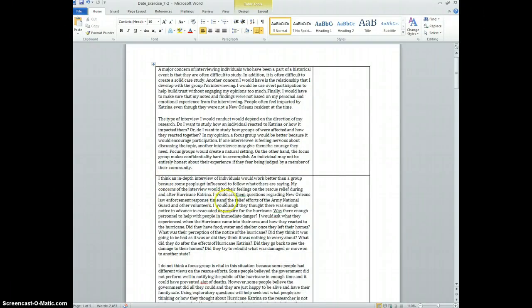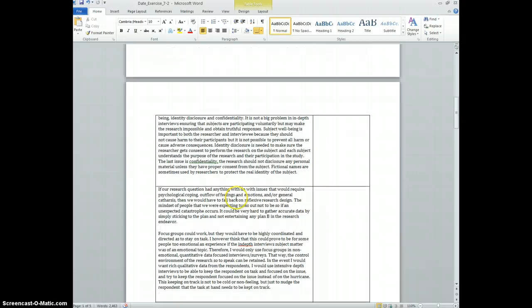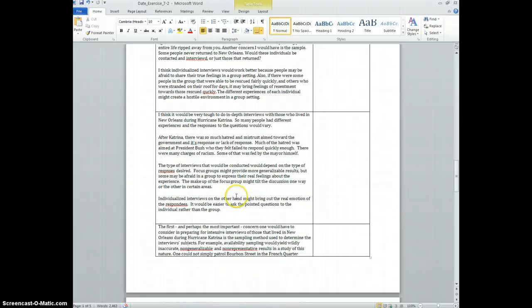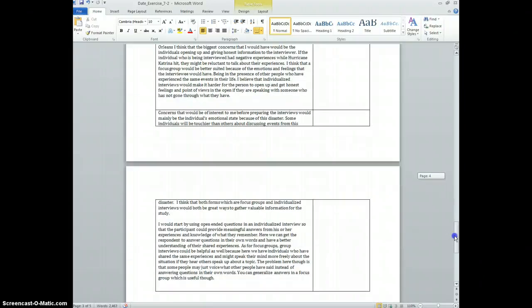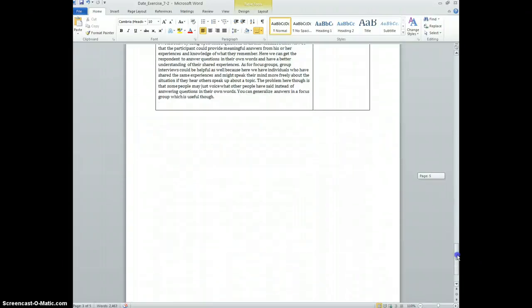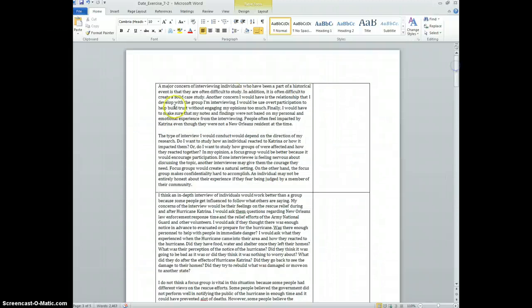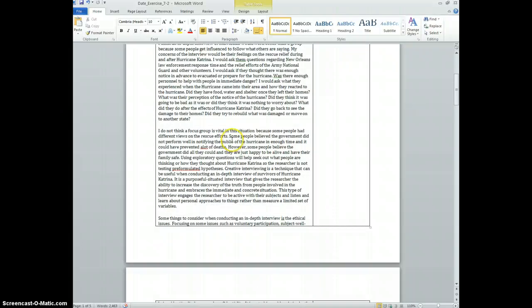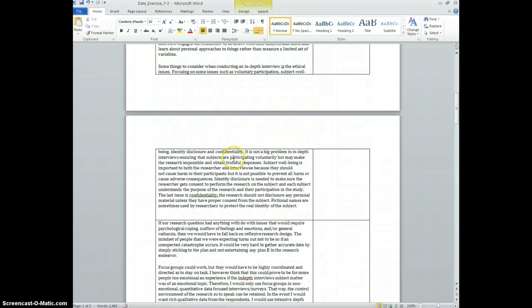So what we do is we have here a text document or a document full of text, and the goal of a qualitative analysis, at least one of them, would be to go through the text and identify some of the key themes.